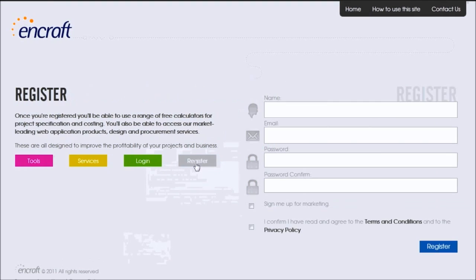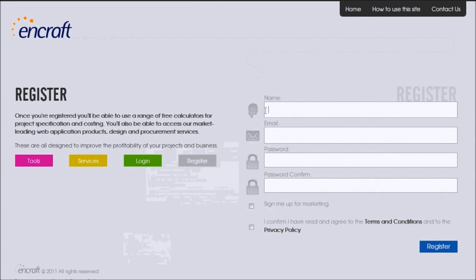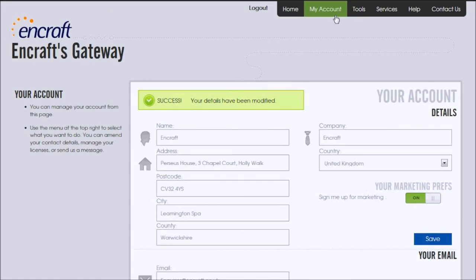If you're new to the site, you'll need to register first. However, if you're already logged on, you can access them at any time.